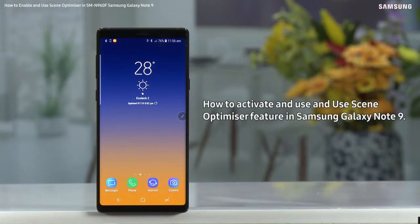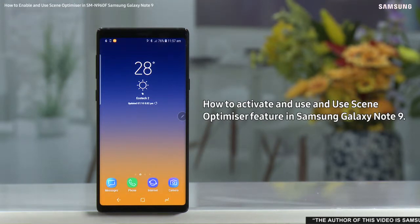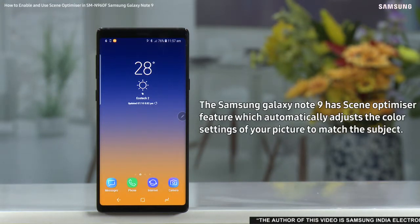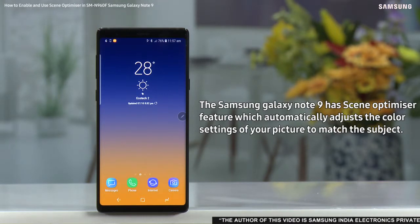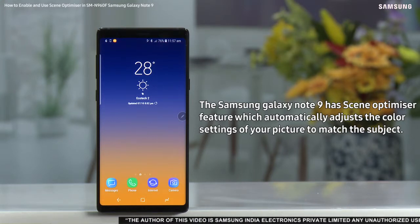Hello everyone. With this video we will demonstrate how to activate and use the Scene Optimizer feature in Samsung Galaxy Note 9. The Samsung Galaxy Note 9 has a Scene Optimizer feature which automatically adjusts the color settings of your picture to match the subject.